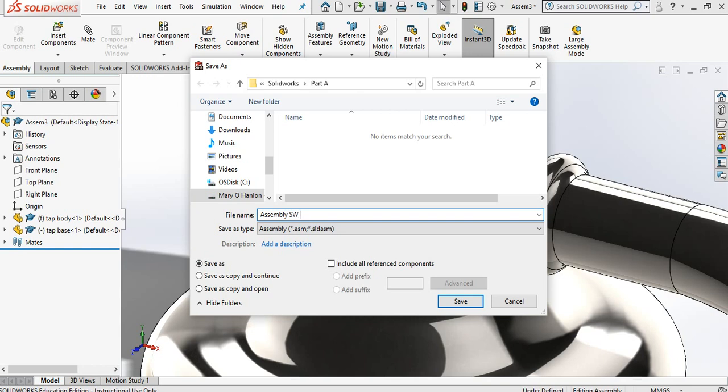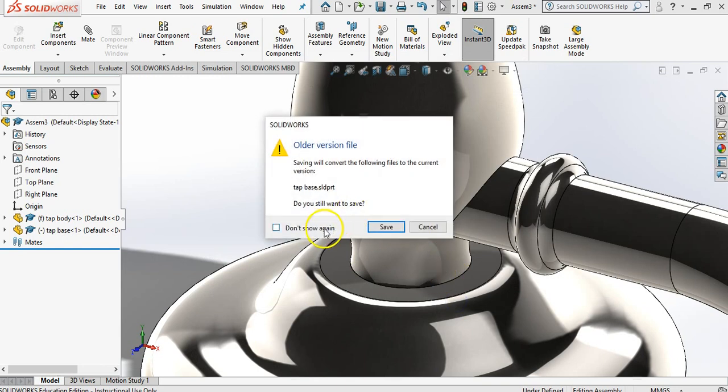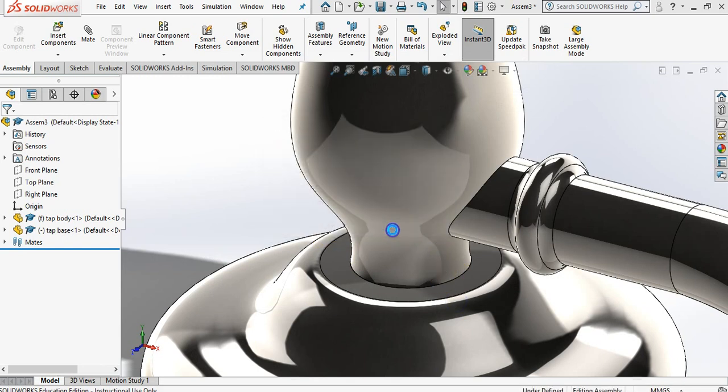SOLIDWORKS, capital SW, A and in space and I'm going to save it for what it is, a bathroom tap. So if you had something different you'd save it as whatever it is. Something that you're going to identify it straight away. That's everything saved now. Lovely.